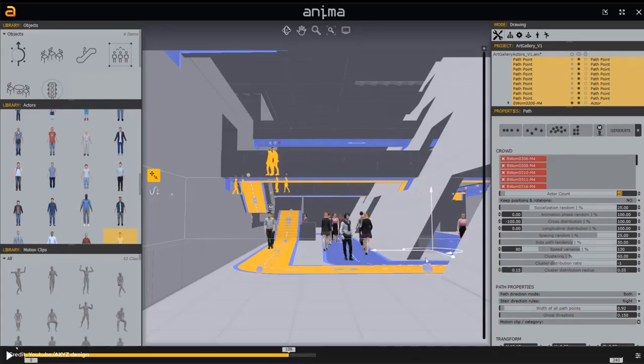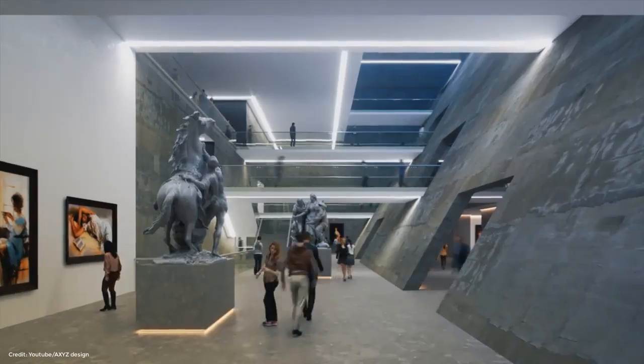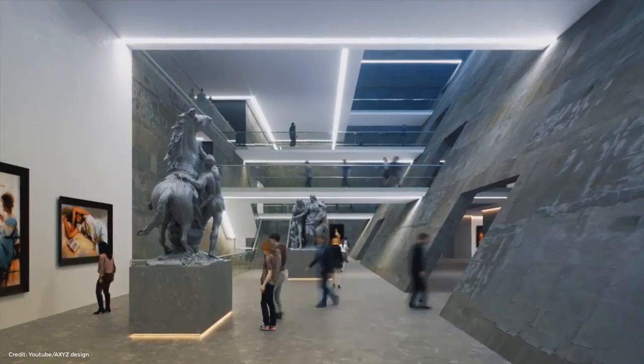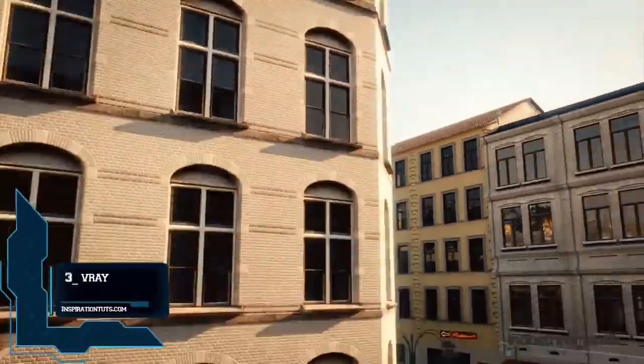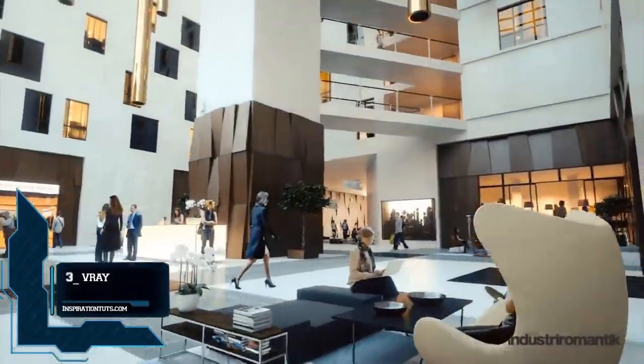Anima enables you to create actors that walk, run, navigate slopes, ride escalators, and climb stairs realistically. Crowd actors can walk, run, and stand on nearly any surface — just define an area and the actors are projected onto the background geometry. Press play and the animation adapts automatically to the terrain.